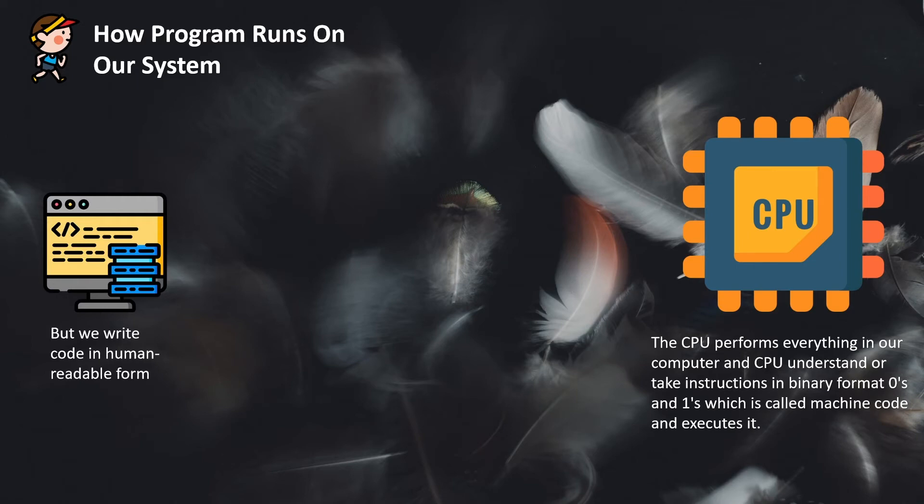One might use text editors or IDEs. Then we need to bridge this gap of human-readable code into machine code.